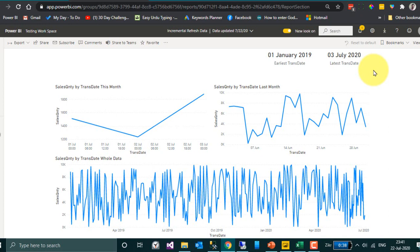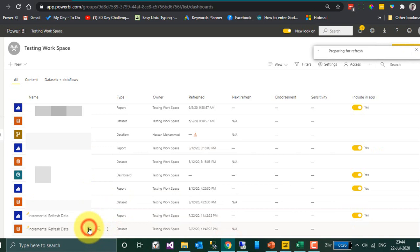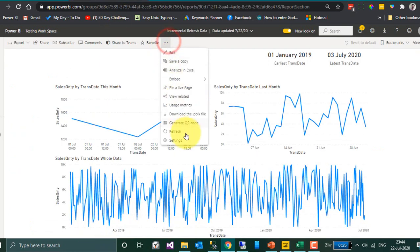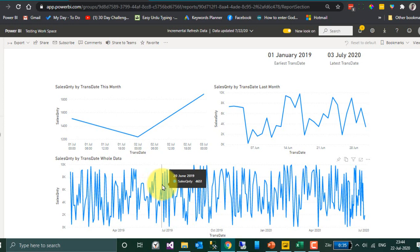Let's delete some data — I am going to delete the data from June 2019. Let's refresh the data. If you look here, still we have the data for the June month — there is no effect. The reason is we have configured incremental refresh to store data for 1 whole year, but the incremental refresh is set up to only cover the last 2 months. So there is no effect for the month of June 2019.